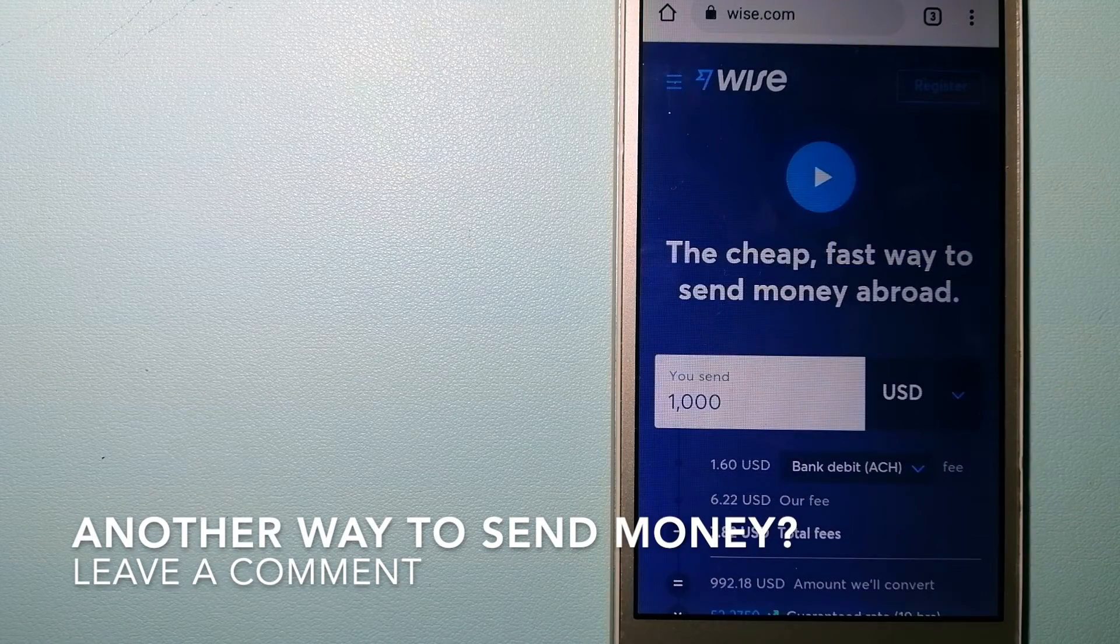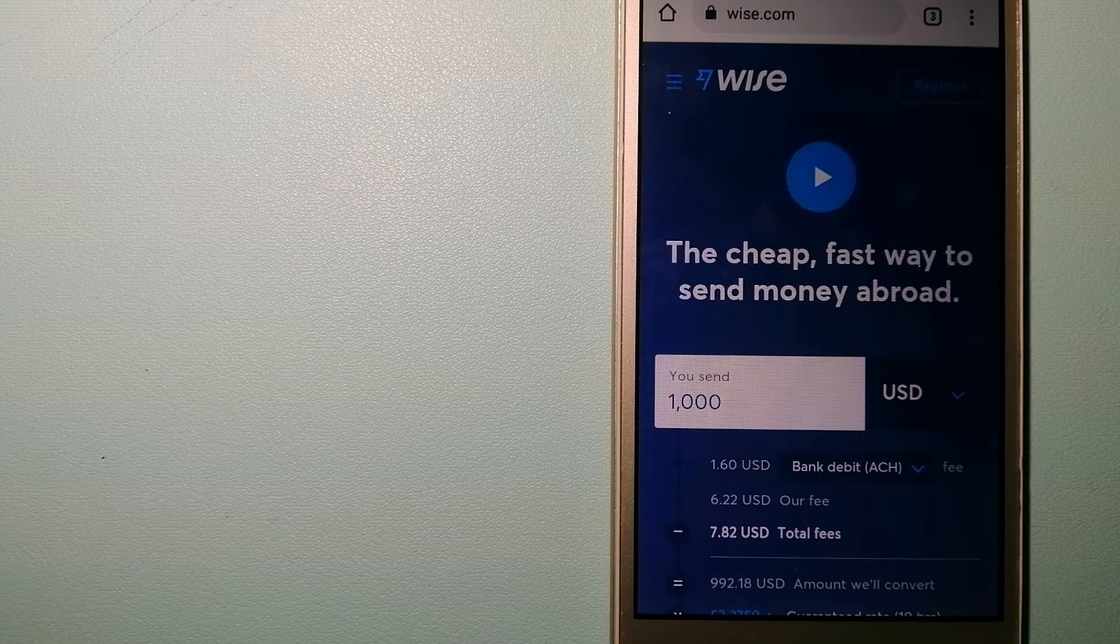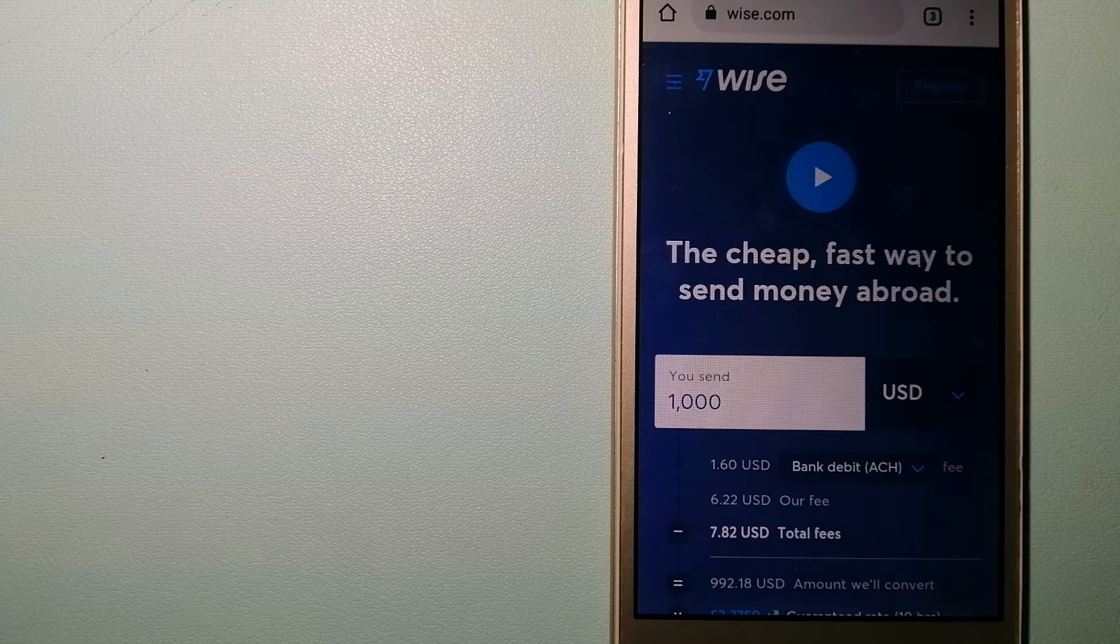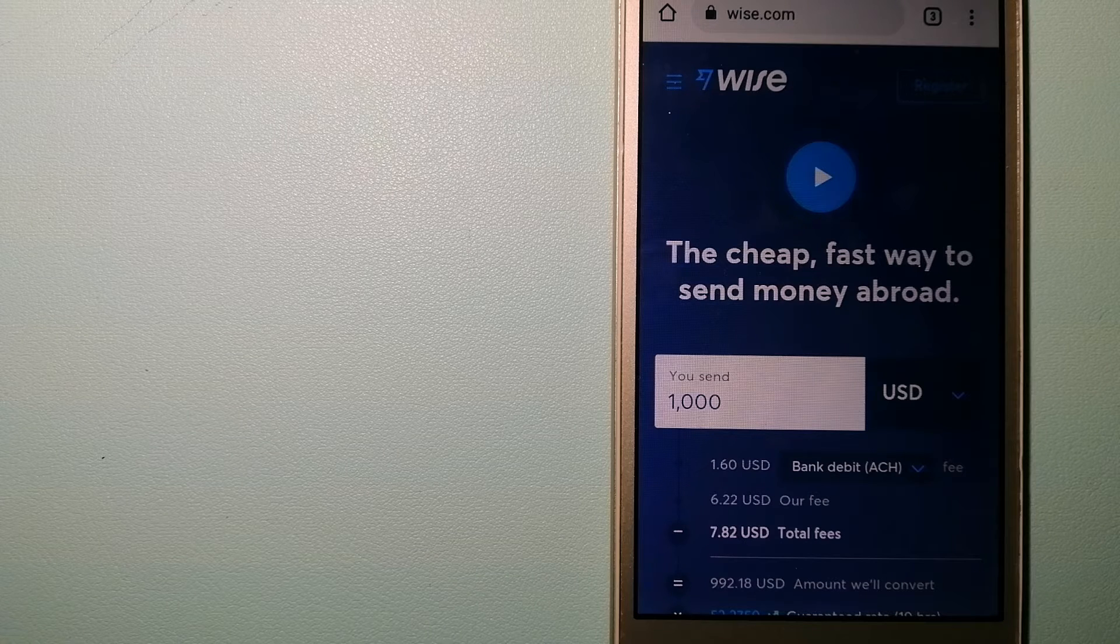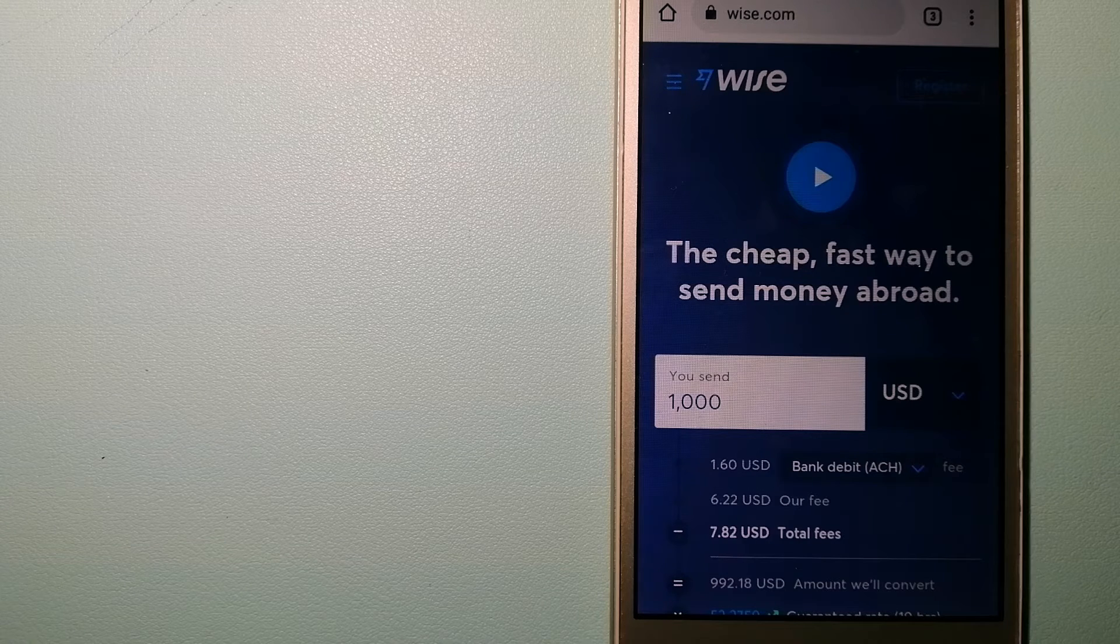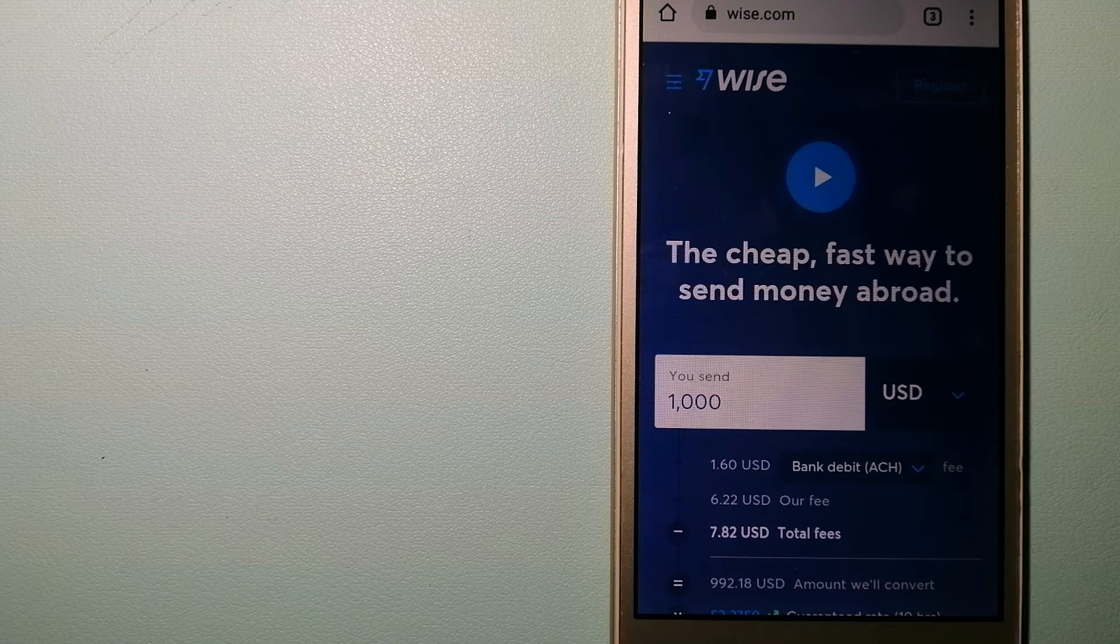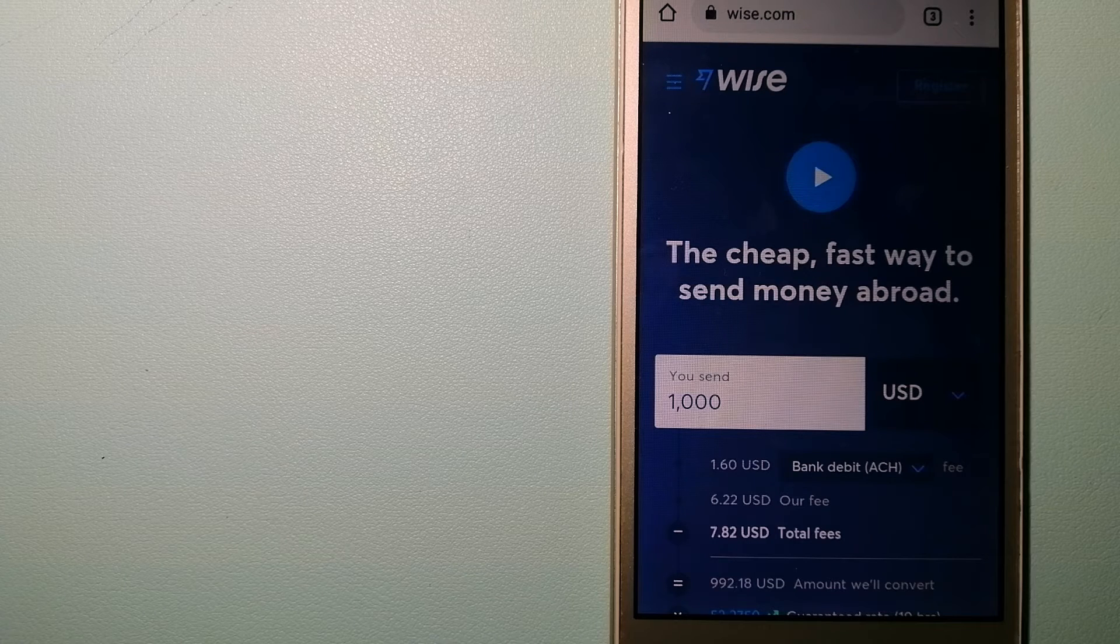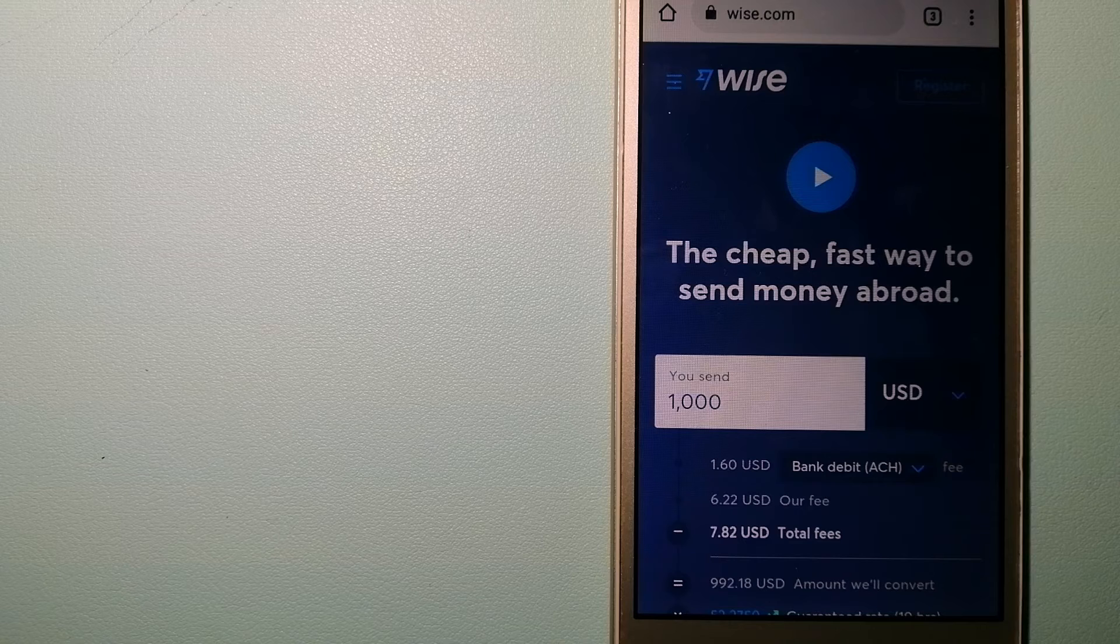The third option is Wise, formerly TransferWise. People on every continent around the world are choosing Wise to help them live, travel, and work internationally. They have the fairest and the easiest way to send money. To send money overseas, choosing Wise is as simple as sending money from A to B. But behind their app and website is a complex engine of currencies that is being designed, built, and powered by their talented teams in cities around the world. To know more about Wise, check the video description.